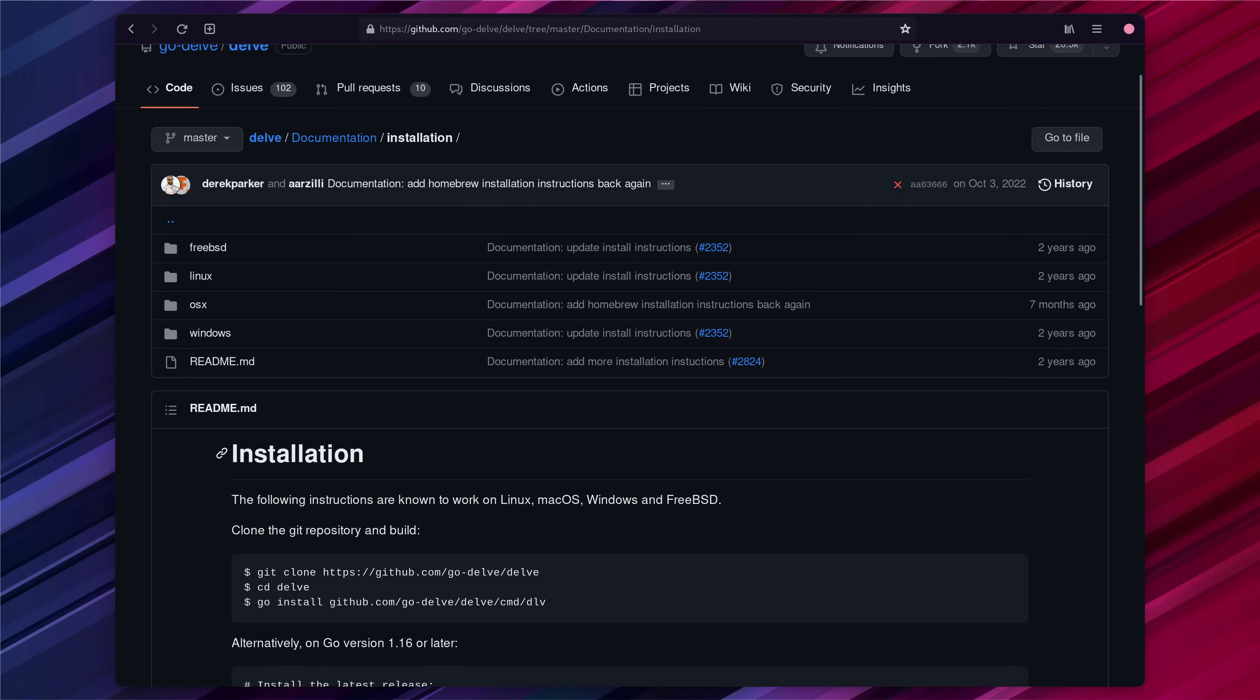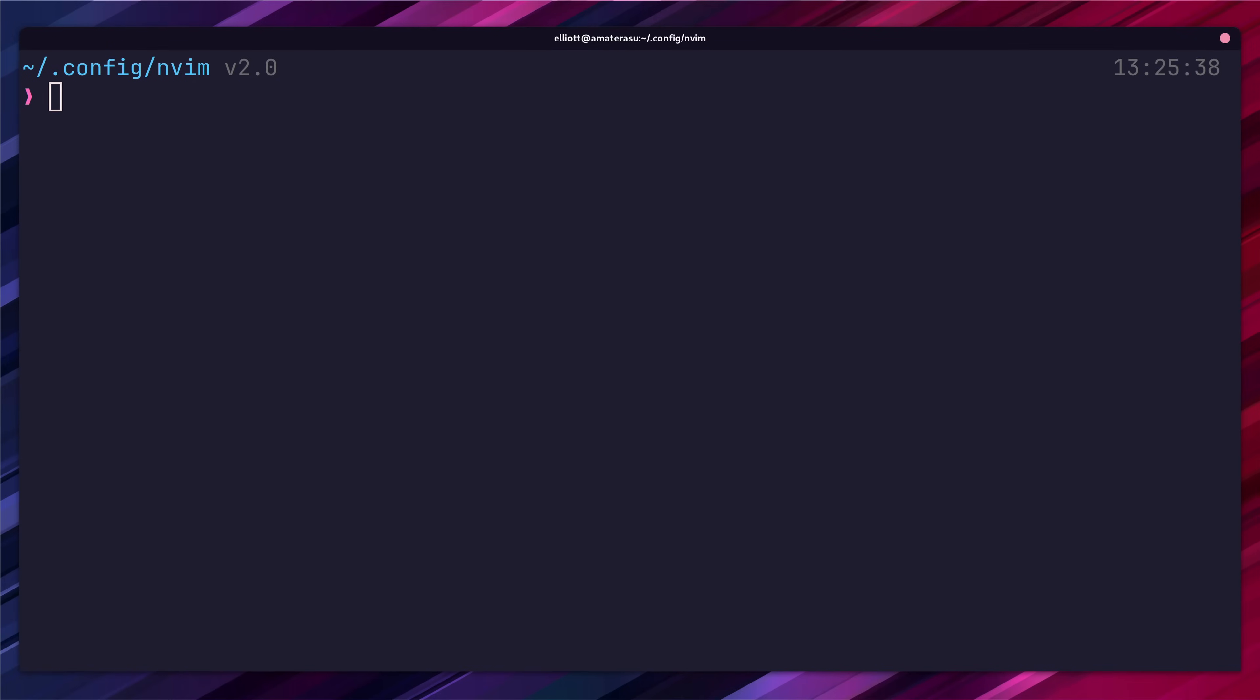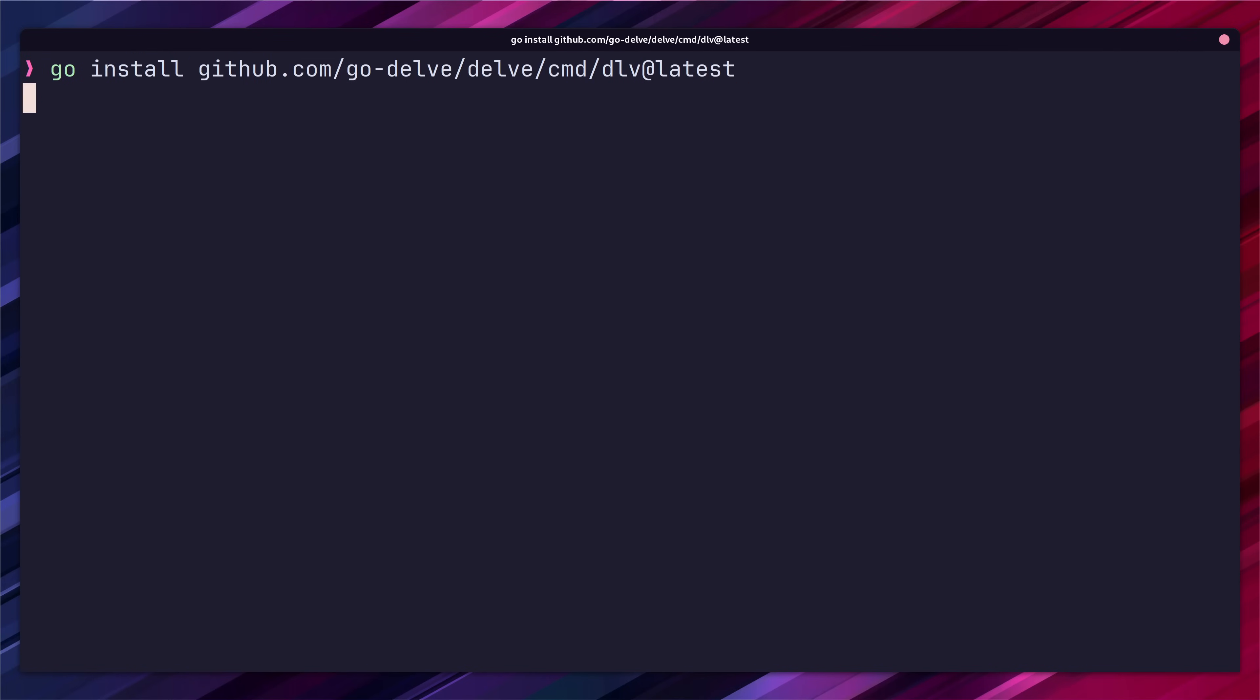Typical debuggers such as gdb and lldb don't work well with go and so delve is a better alternative. Because of this it means we need to do a little more setup in order to get it working with neovim but that's not a problem. You can first install delve by using the go install command as found on the delve readme which is what I'm using on the screen.